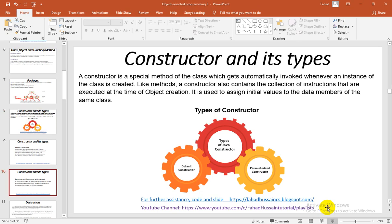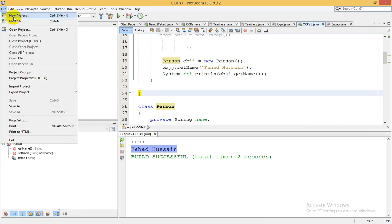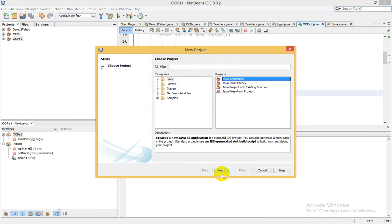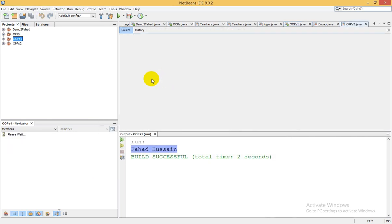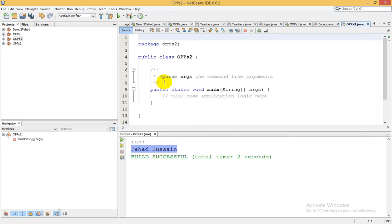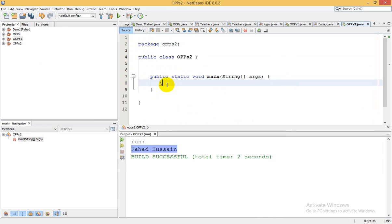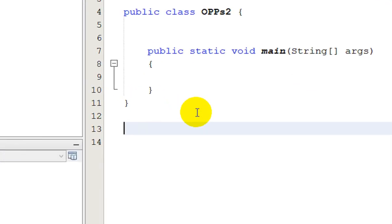We have covered this theoretically. Now I will discuss this with a small example. For this, we will create a new project. I have named it 'Oops3'. We have another default order class here. So we will create a class outside of that class. Here is the main method, so I will come outside. I can create a class here, which we have covered in the previous session. So I have created a class.